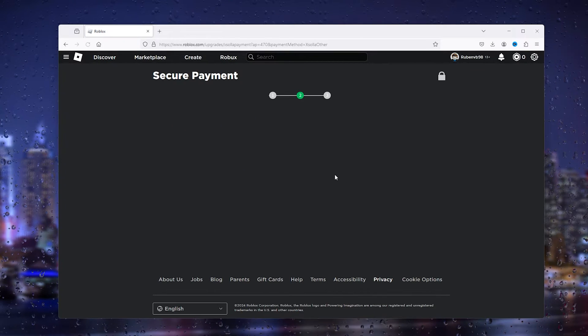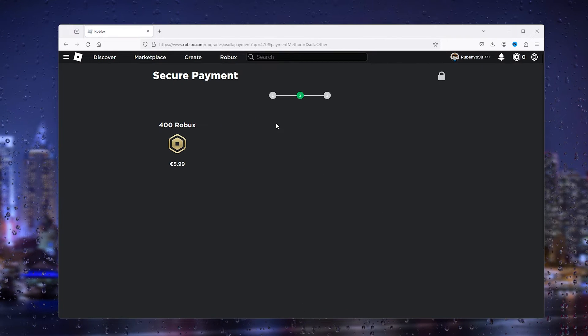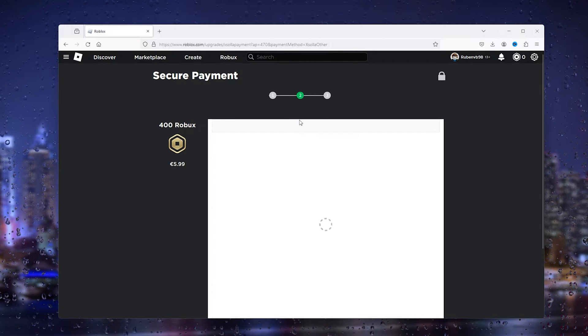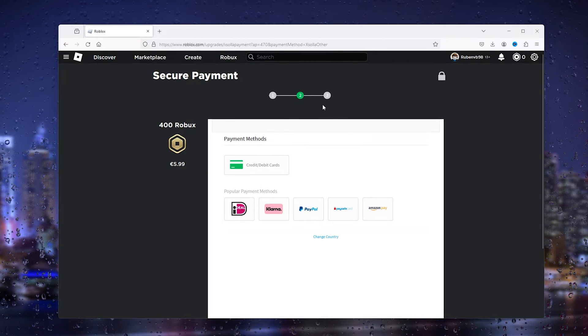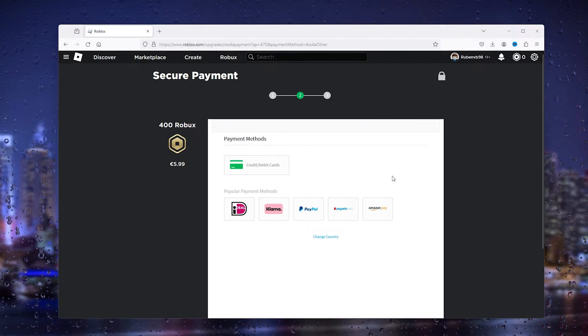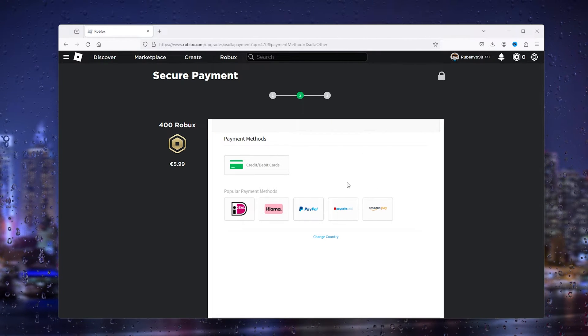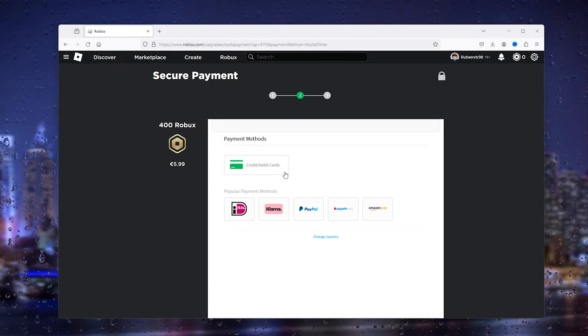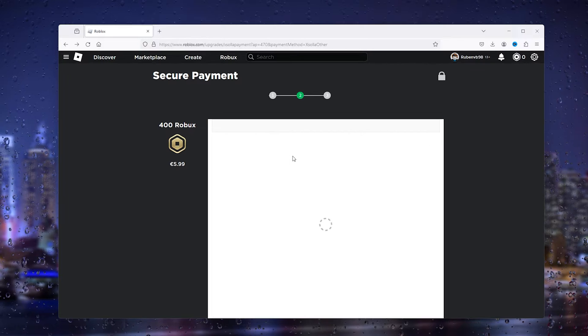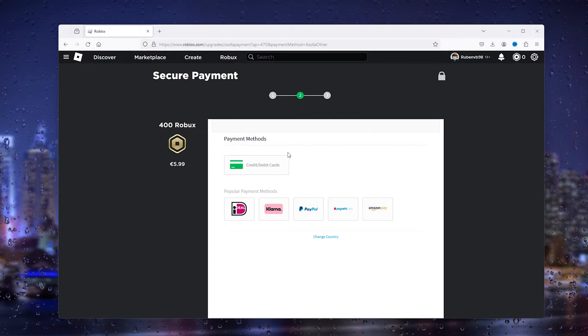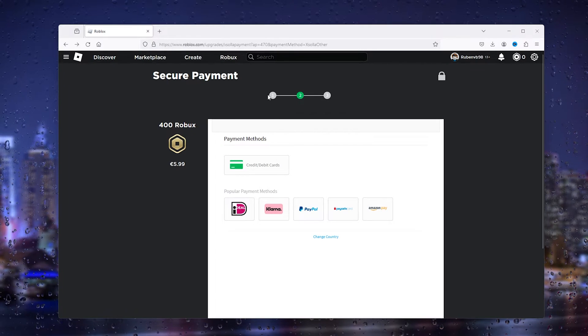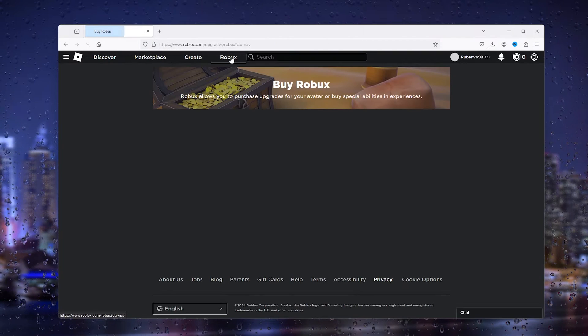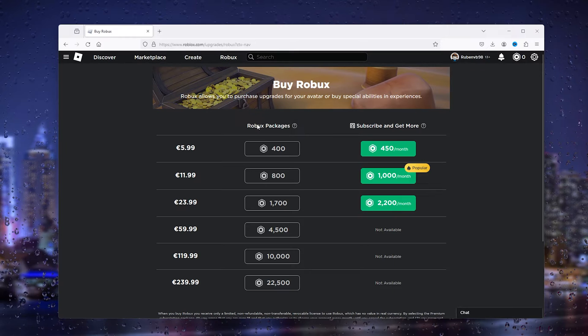Let's say you check Other and see these options, but you still can't use the payment method you want. What you can do is actually go back to the Roblox tab.